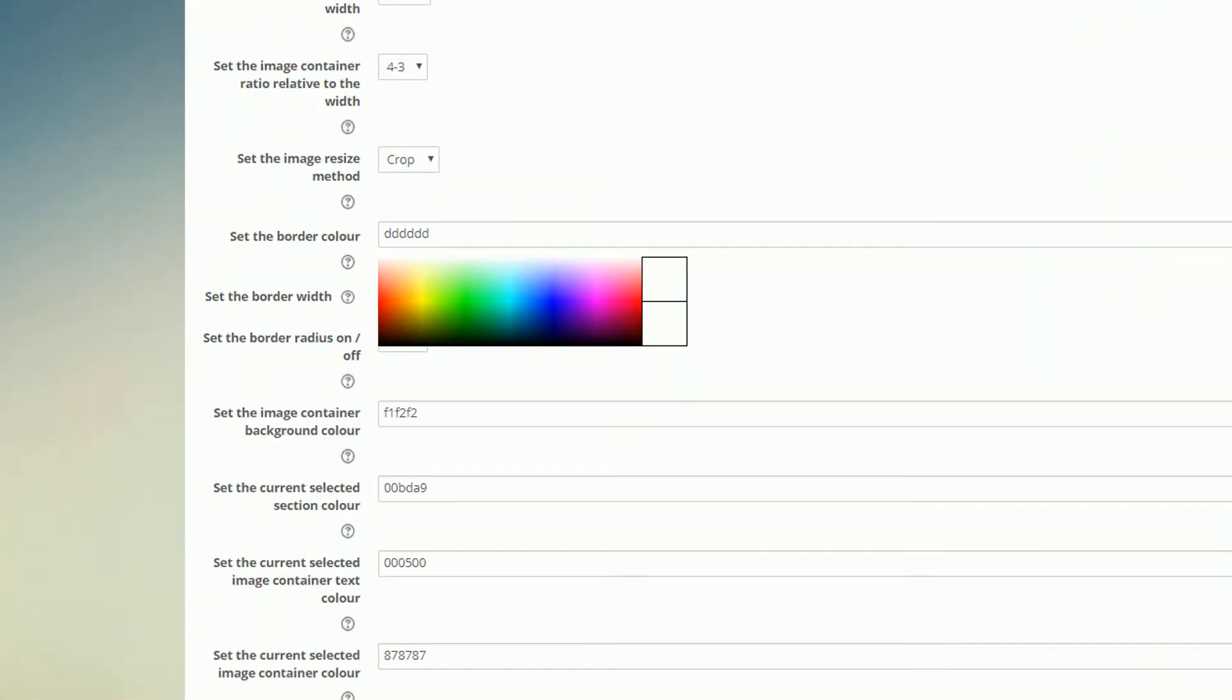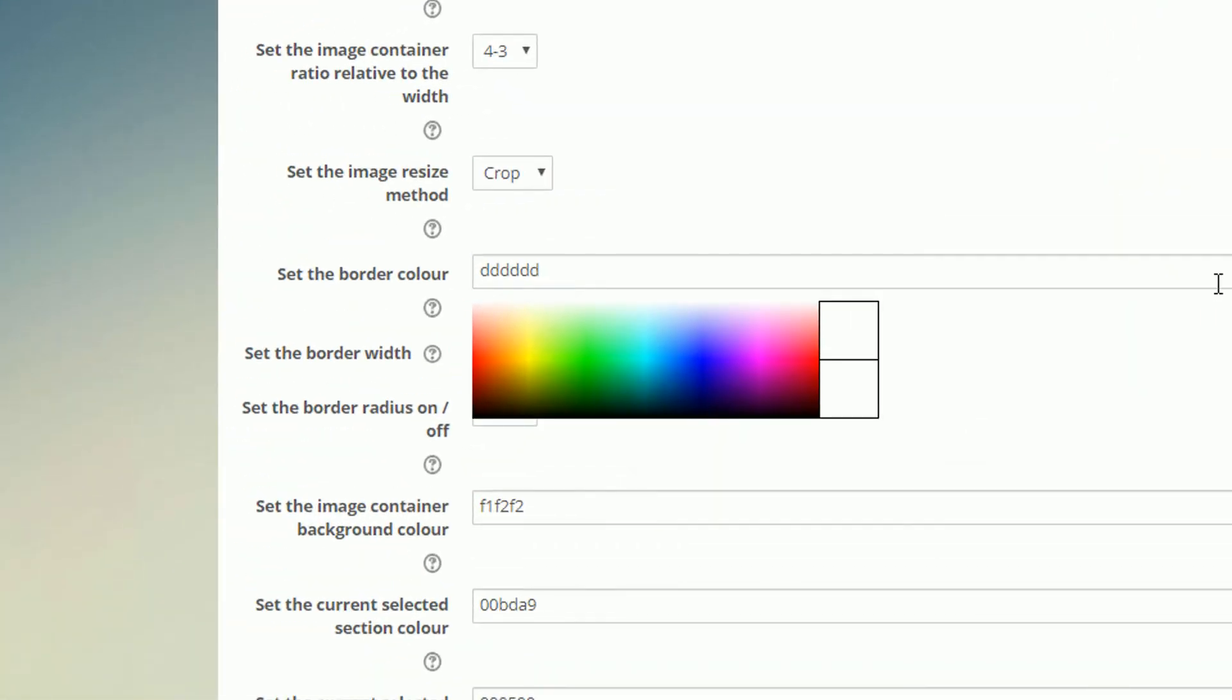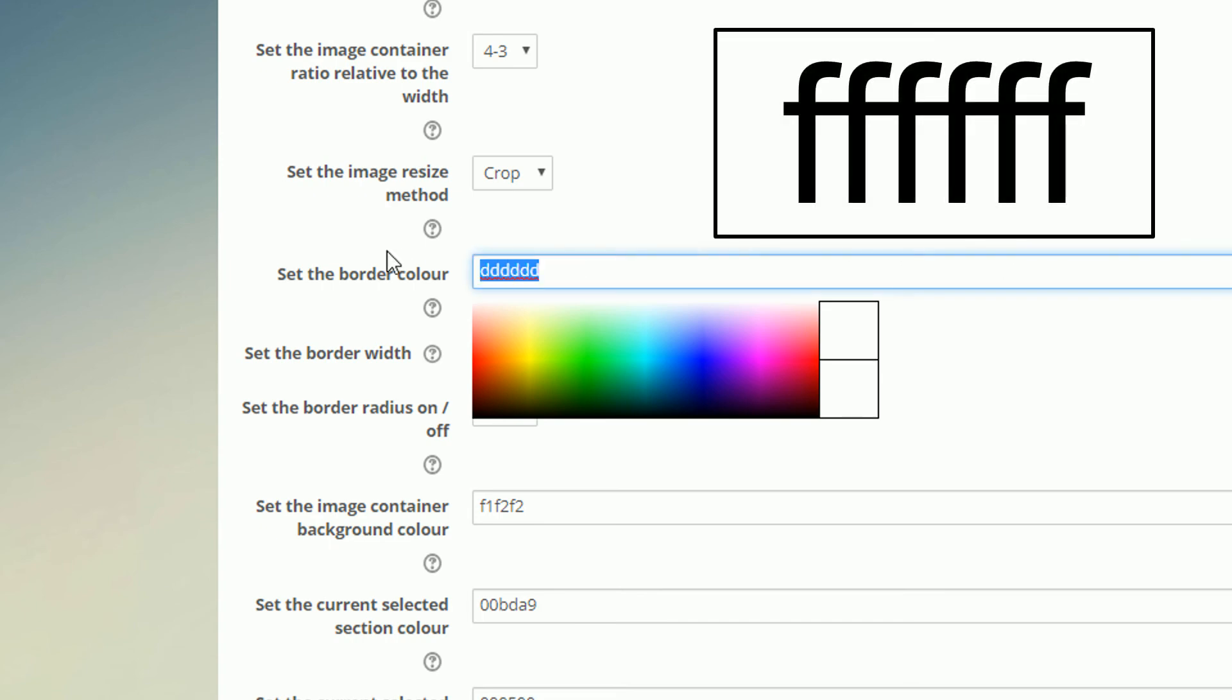So I'll go to the border color and click on the icon to change it. Now we do have this color picker here, but it's really difficult to find and select an exact color from this, so I'm just going to type out the code for white instead. Now the code for white is very simple. It's six F's.